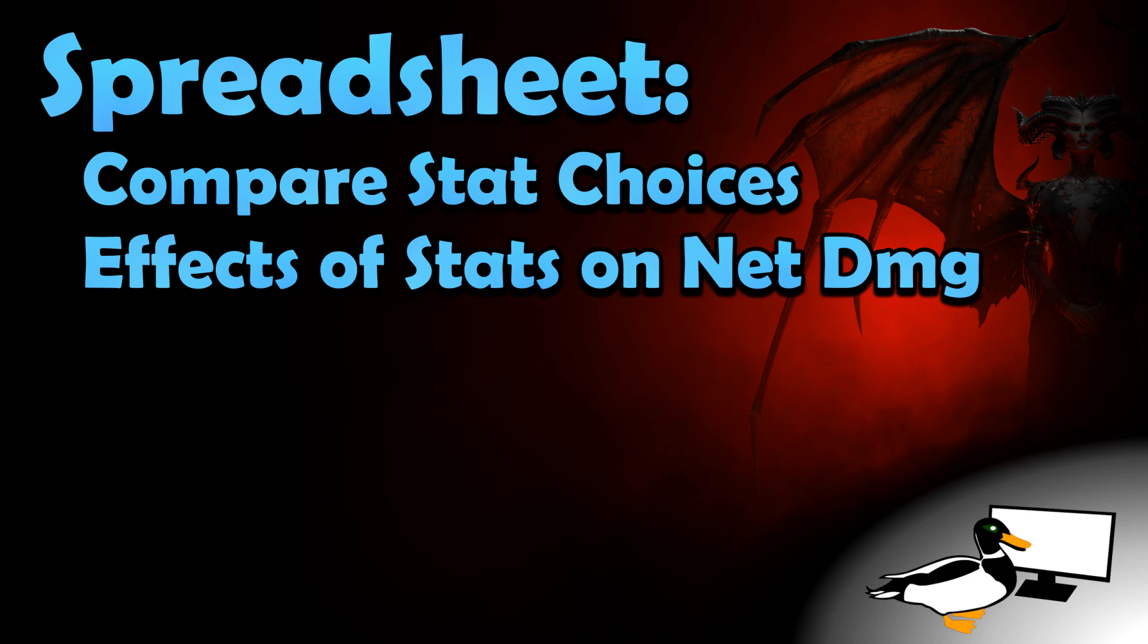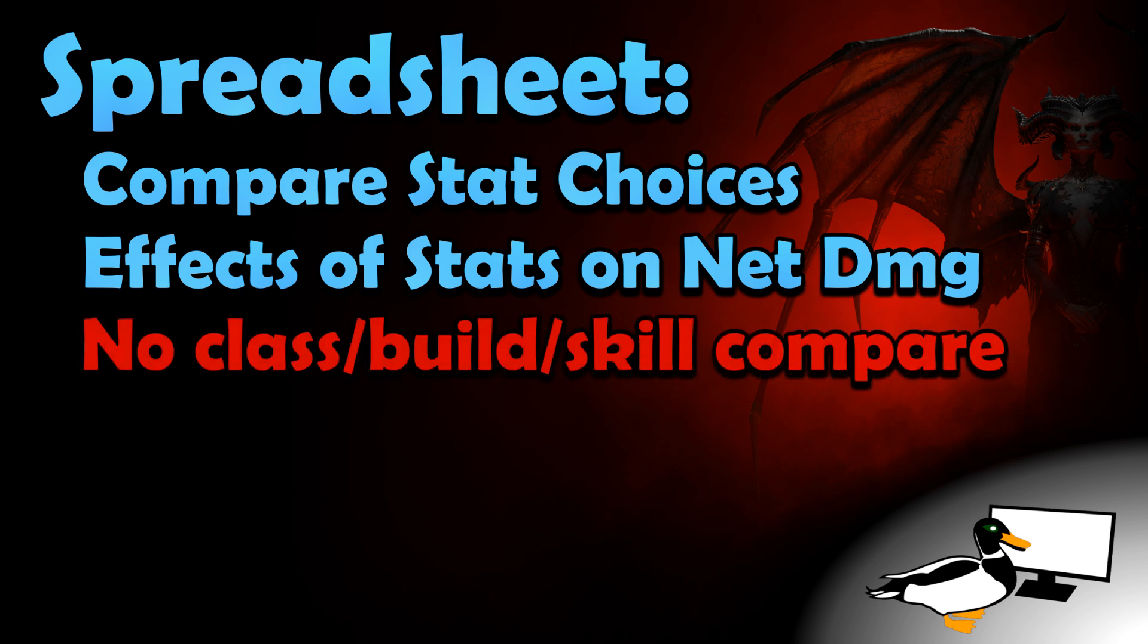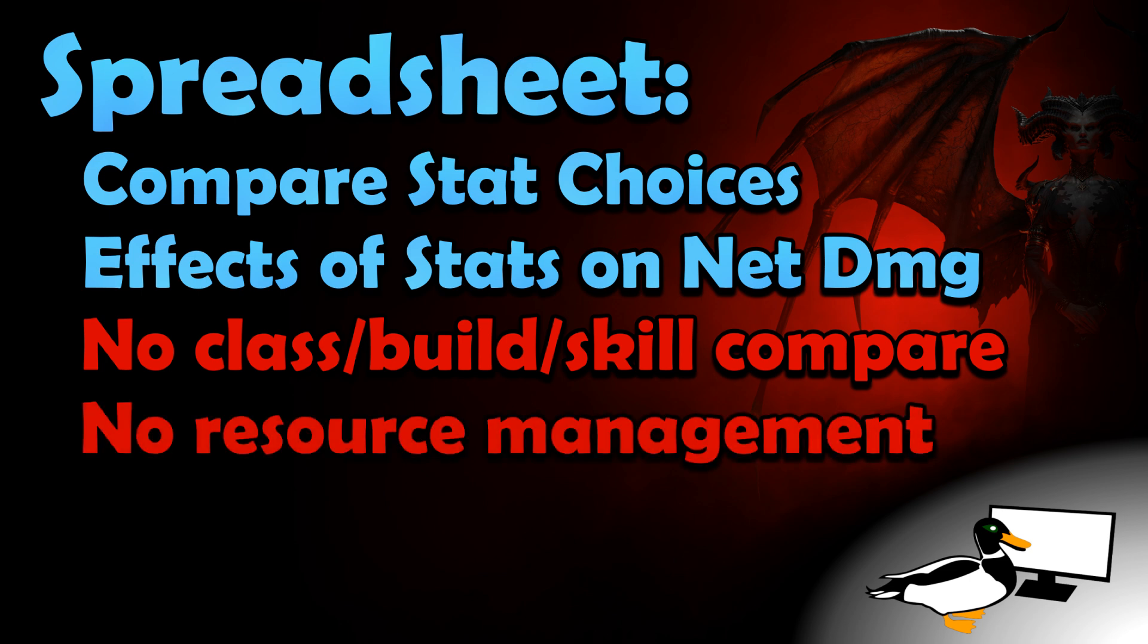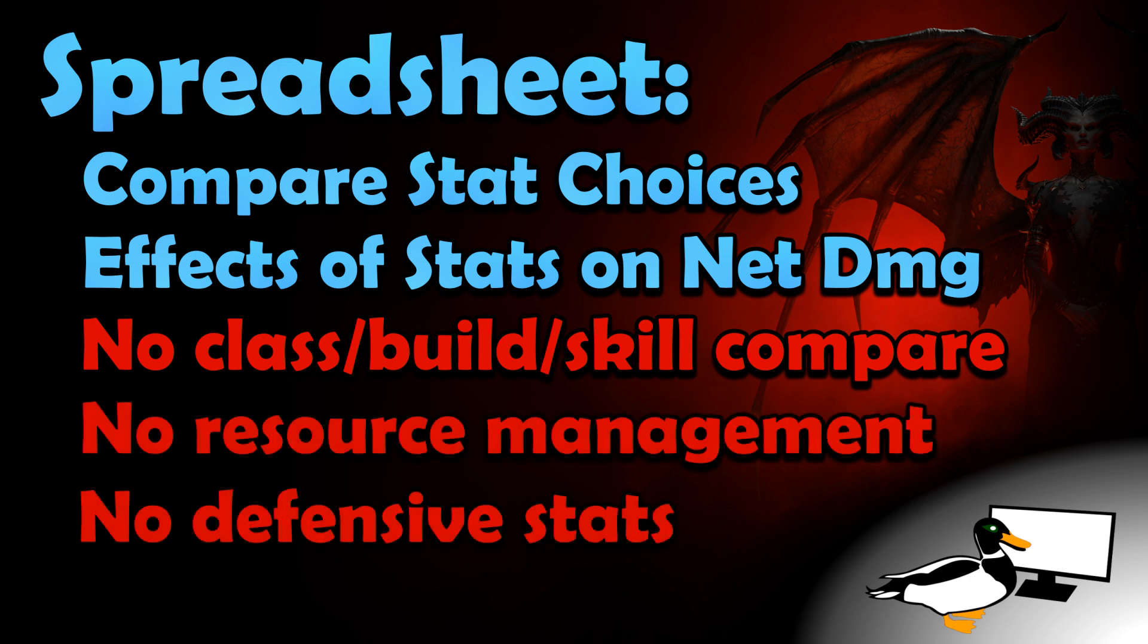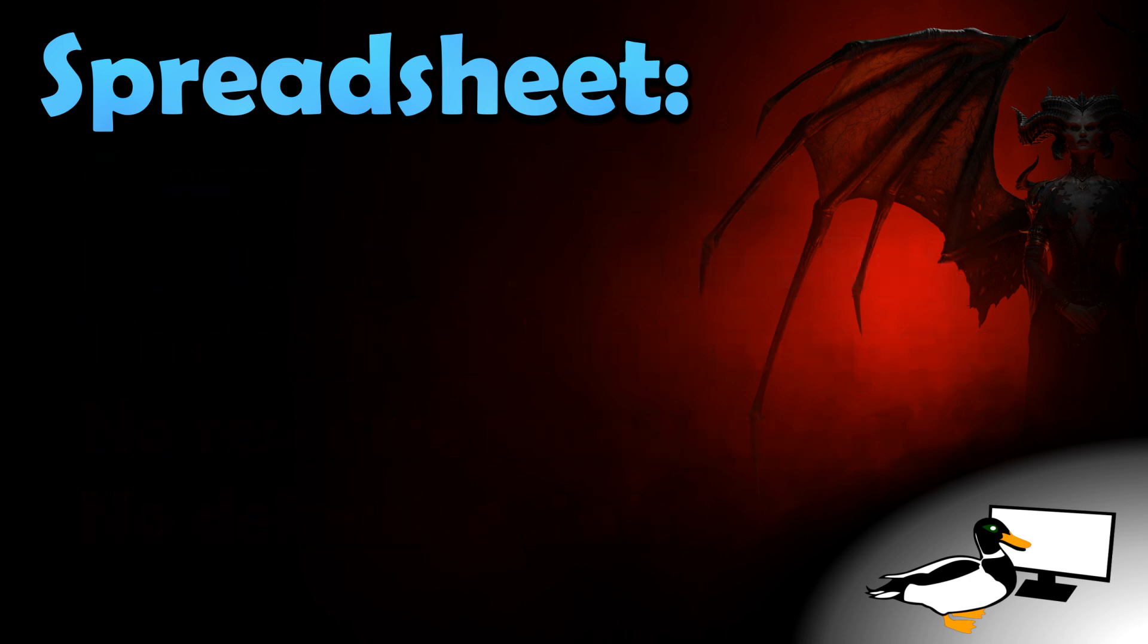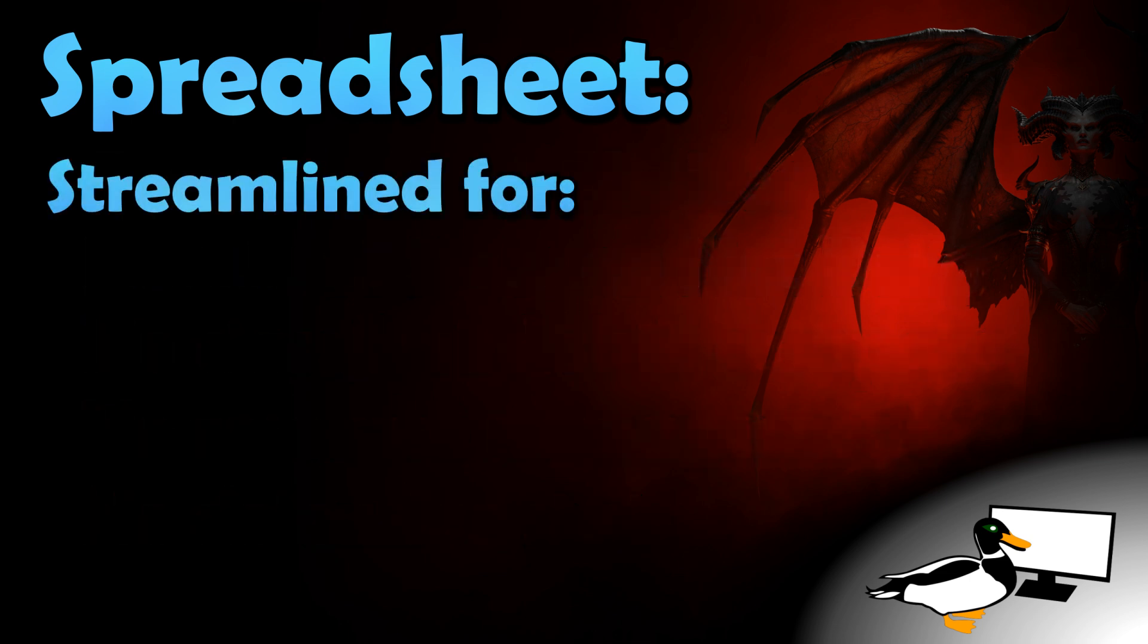It does not provide any comparisons between different classes, or different builds, or even different skills. It does not account for resource usage or generation, or for defensive stats at all. It is not intended to simulate the exact damage numbers that you see on your screen. Instead, it simply shows you the percentage change to your overall damage when you change stats.